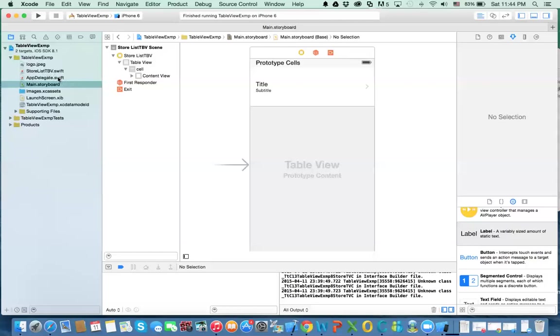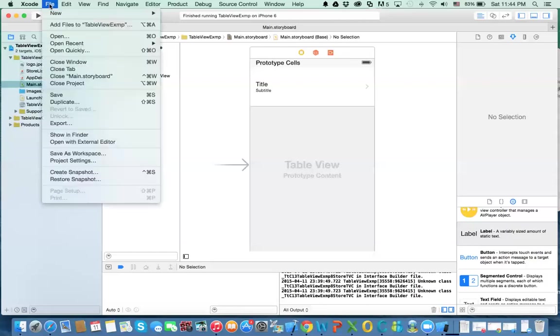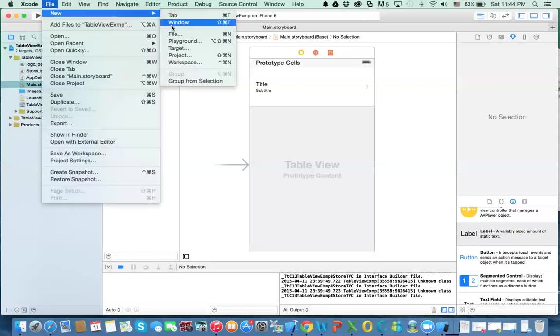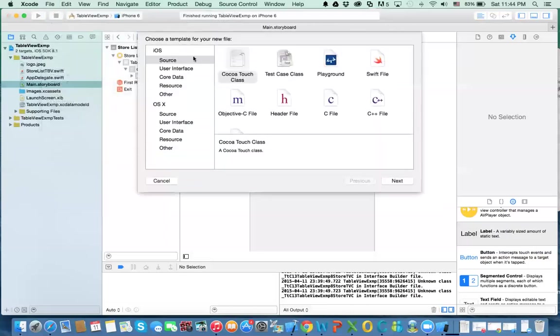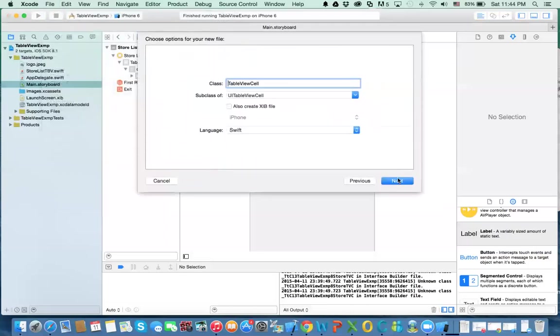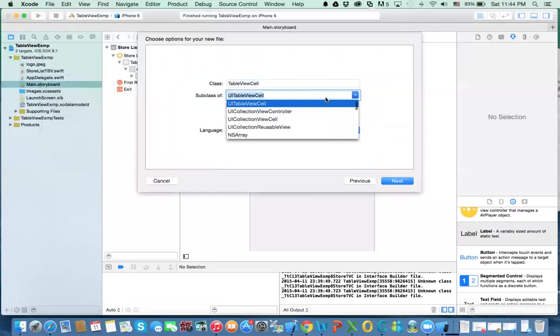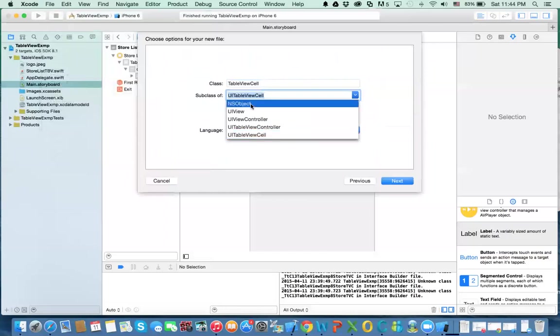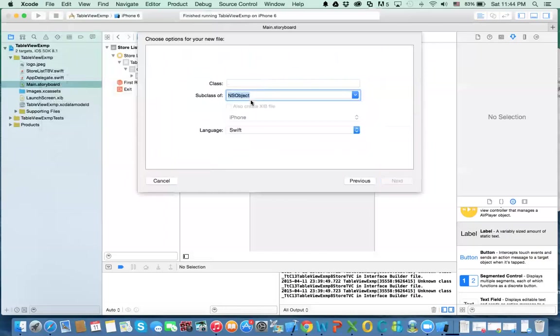What we're going to do is create a class that represents the store. So we're going to do file, new, file, and then we do cocoa touch class and here we don't use table view or UIViewController. We will use something else, we'll use NSObject and then we want to call this as store.